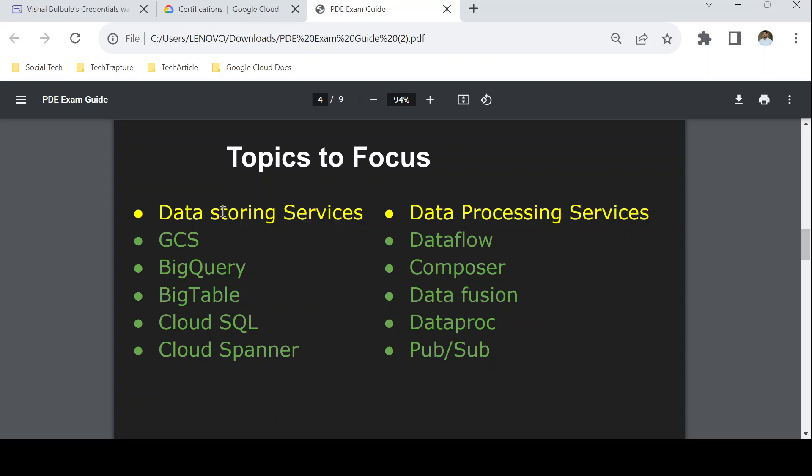In data storing services there are five major services, and most of your questions will be based on these. Questions will contain a use case — for example, 'this is our requirement, which data storing option is best suitable?' To answer correctly, catch the keywords in the question. If they mention a relational database, look for relational database options; if they mention NoSQL, look only for NoSQL options. The five main data storing services are Cloud Storage, BigQuery, Bigtable, Cloud SQL, and Cloud Spanner.